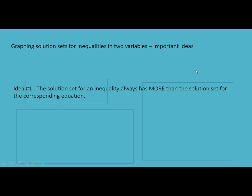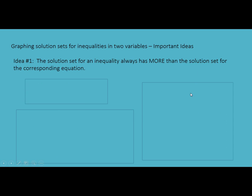The first important idea is that the solution set for an inequality always has more than the solution set for the corresponding equation. So a simple example: if we look at the equation x equals 4, the solution set to this equation consists of one value — x must be 4.